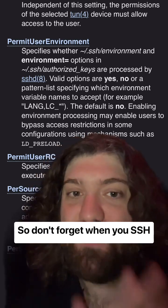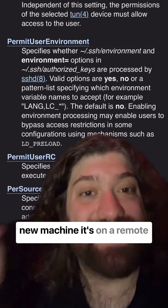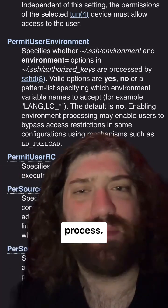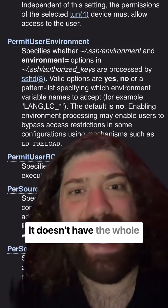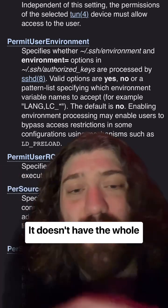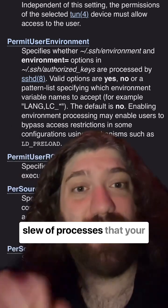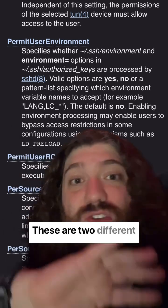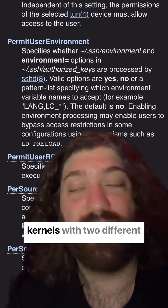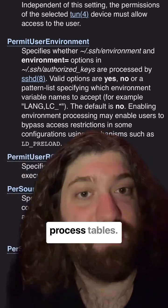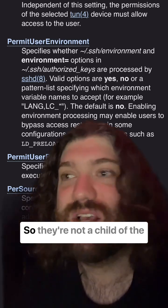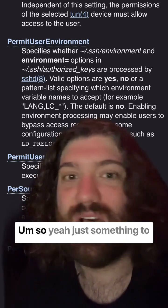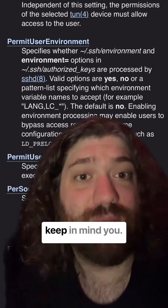Don't forget — when you SSH into a new machine, it's on a remote end, so it's not a child process. It doesn't have the whole slew of processes that your client machine has. These are two different kernels with two different process tables, so they're not a child of the other one. Just something to keep in mind.